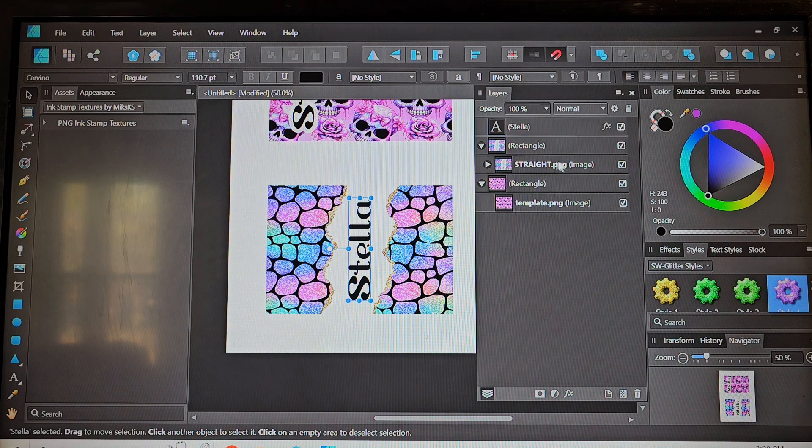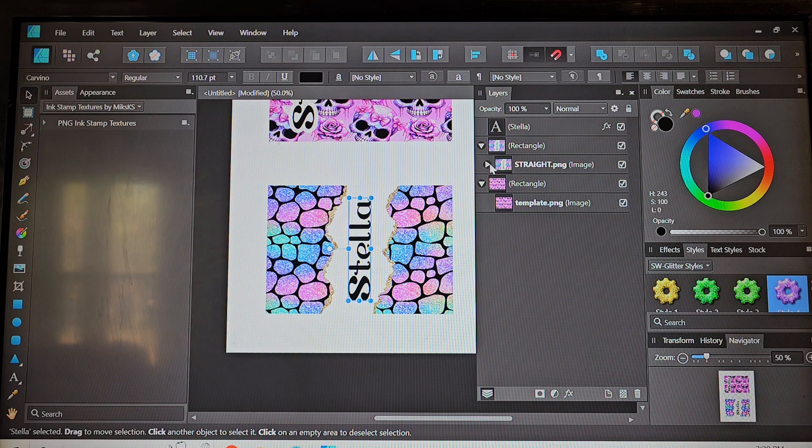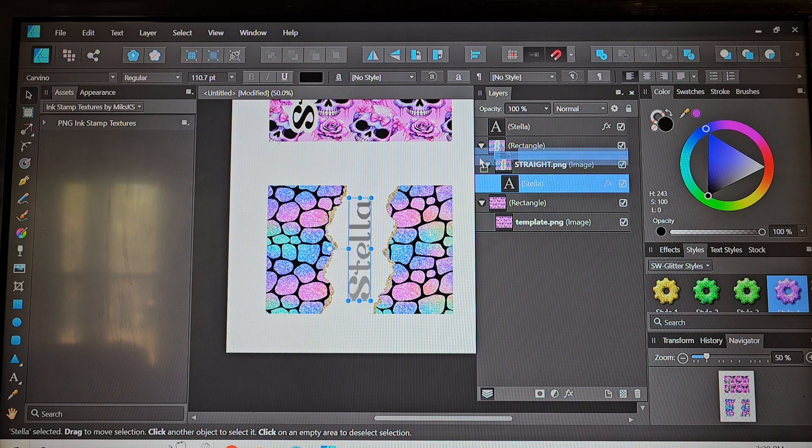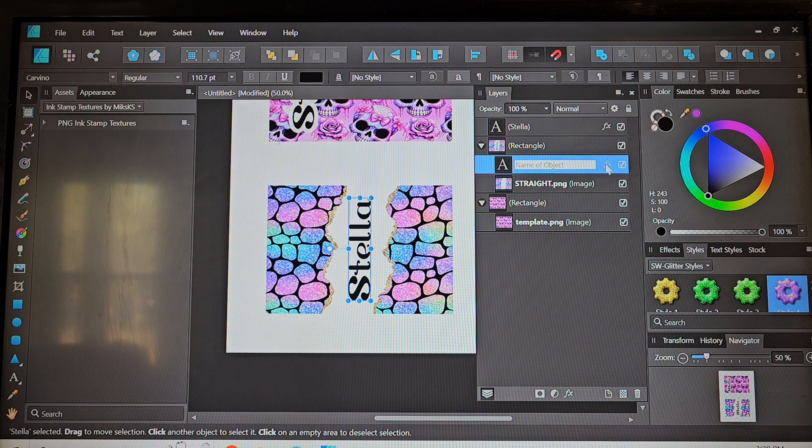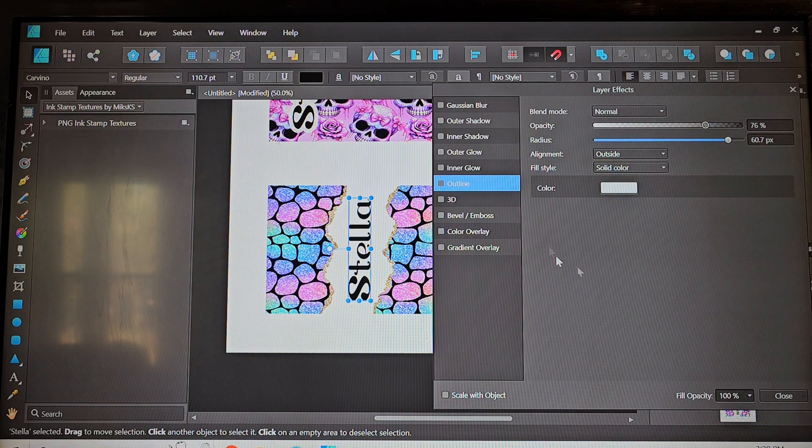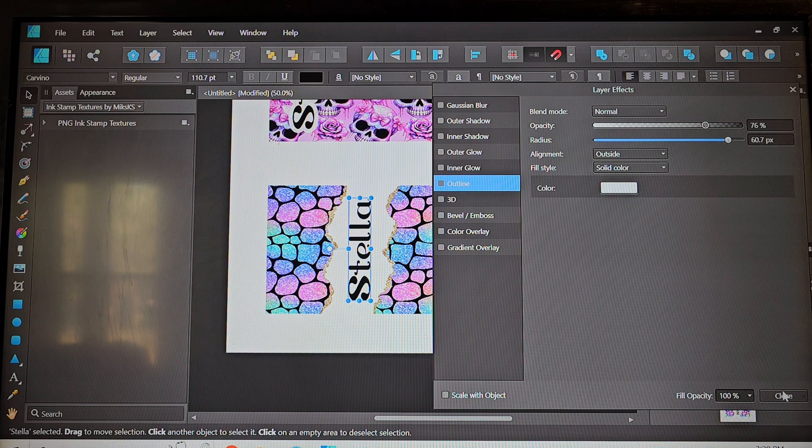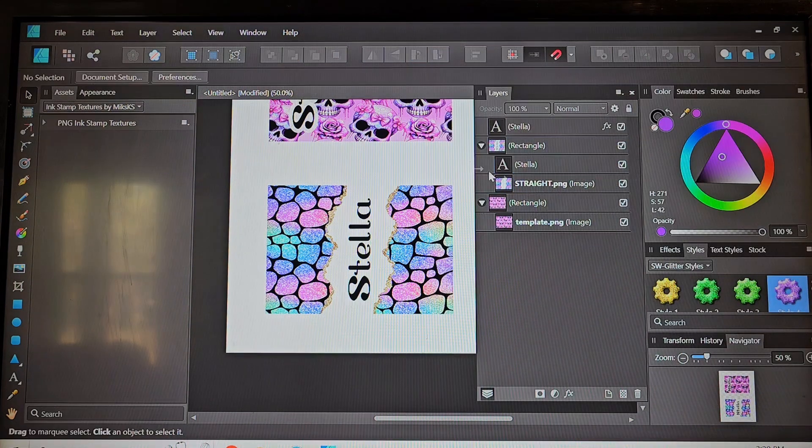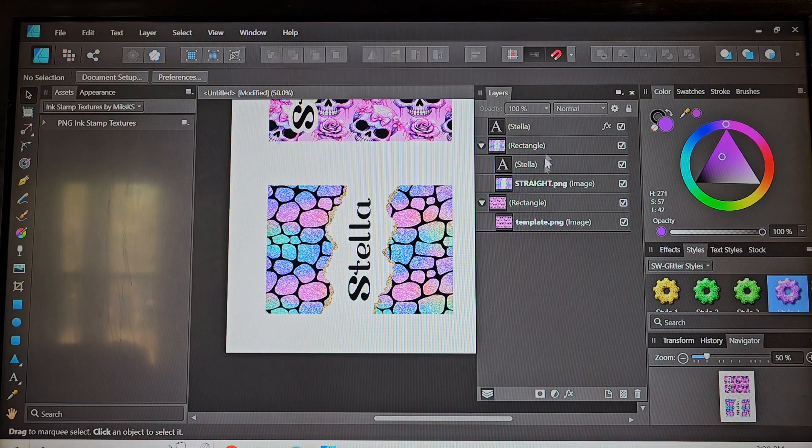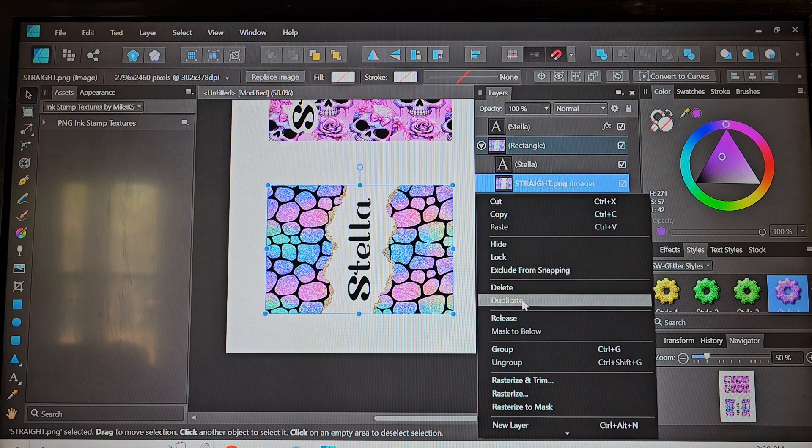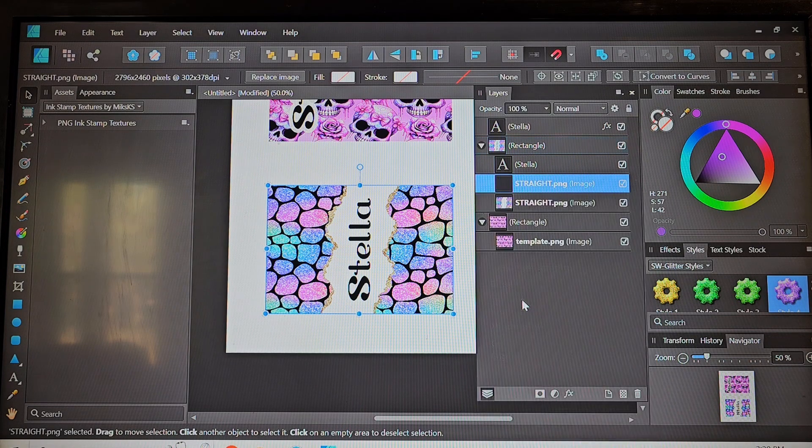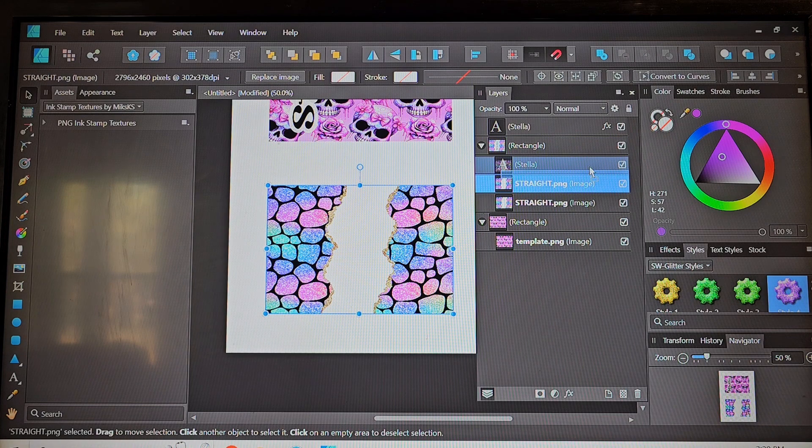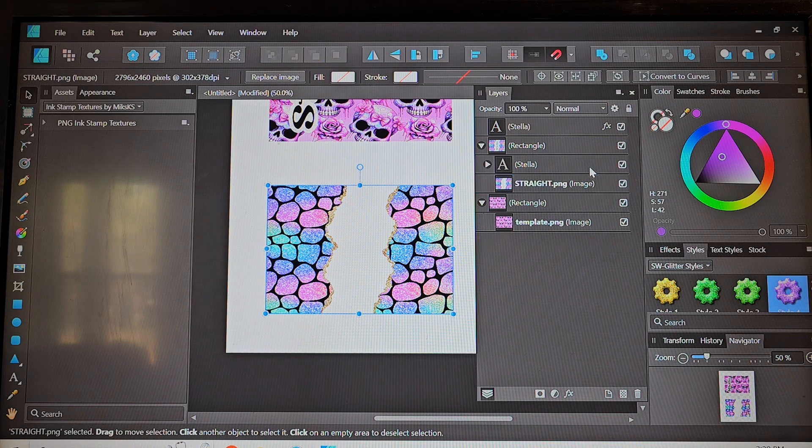I'm going to go ahead and copy that name because it's already sized and everything so we'll just copy it but we don't want that white outline and we're going to do something a little bit different. I want the name to match this really fun colorful pattern here so what we're going to do is duplicate that rectangle.